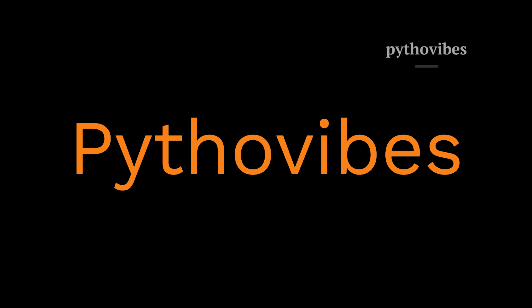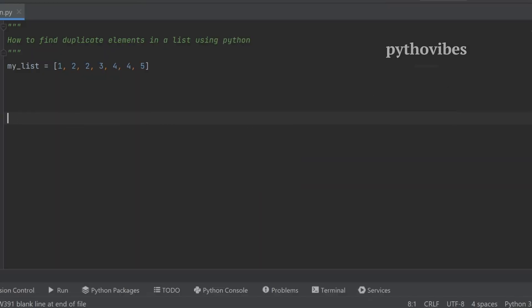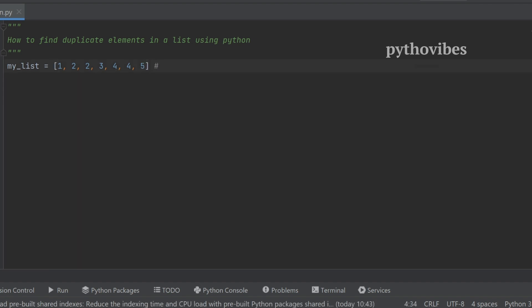In today's video we will see how to find duplicate elements in a list using Python. We have an input list called my_list with elements one, two, two, three, four, four, five. Here there are duplicate elements: two exists twice and four also exists twice, so these are the duplicated elements.